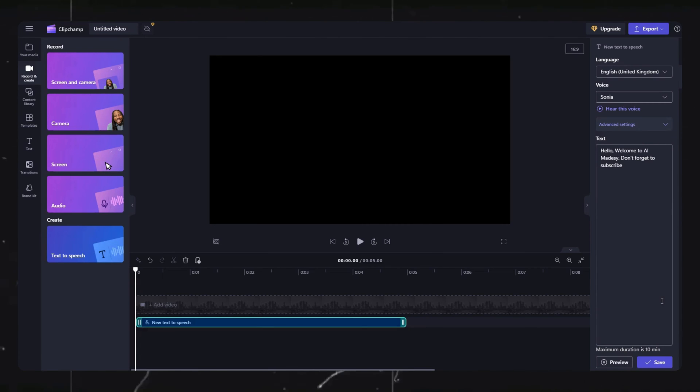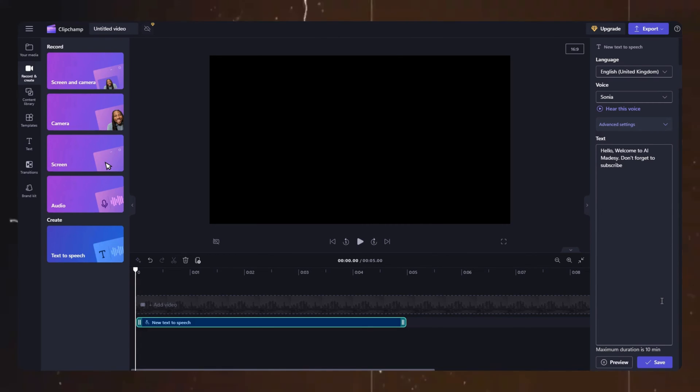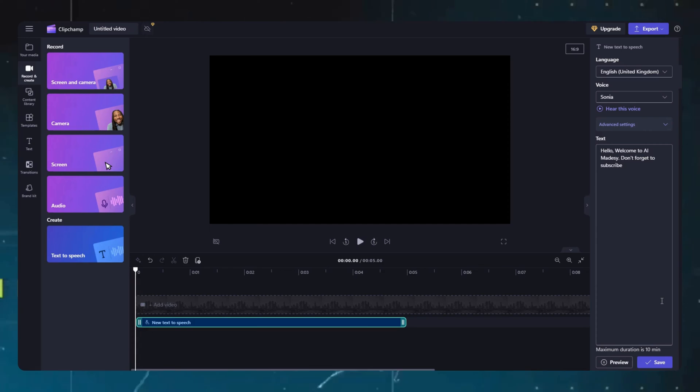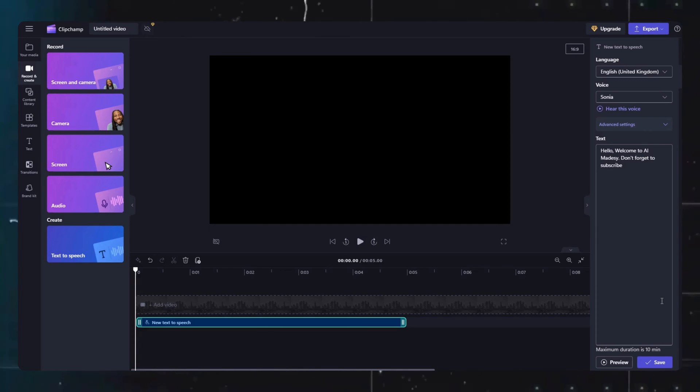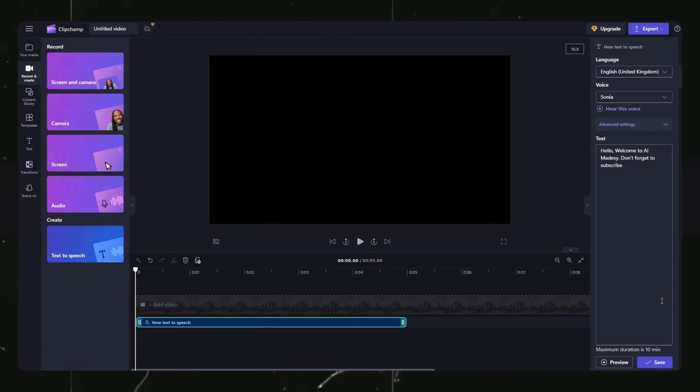That is, at a time you can generate a max of 10 minute script. So if you have a longer video, then you will have to divide it into sections and then generate the audio.